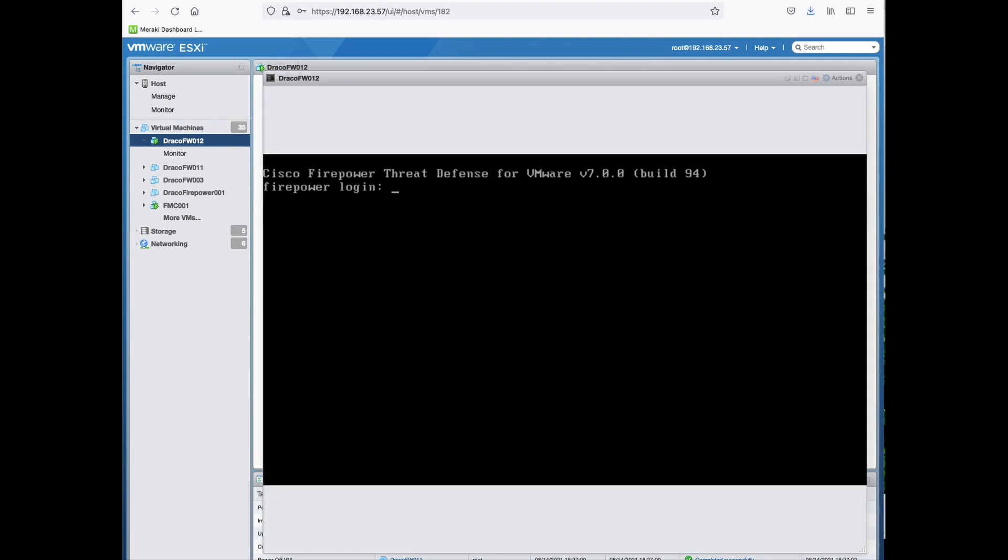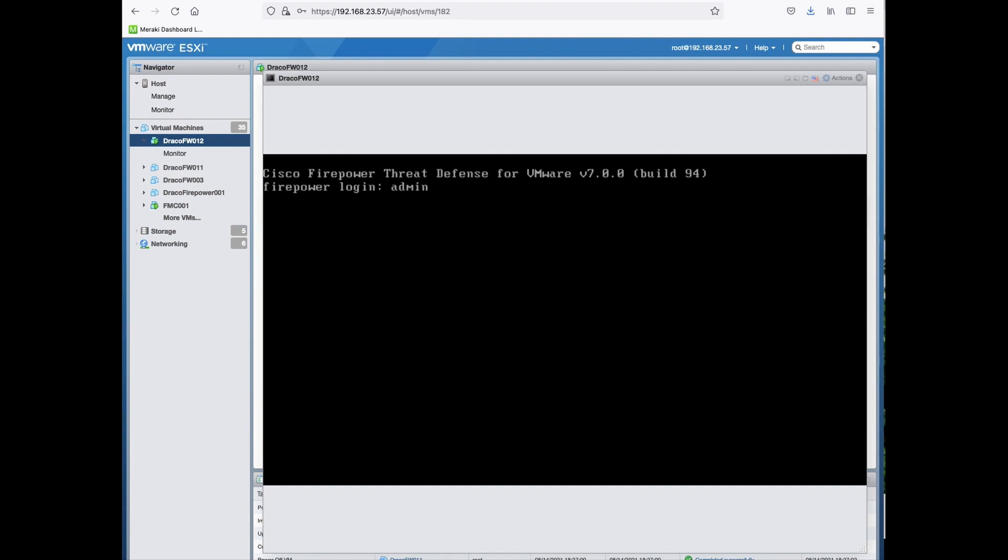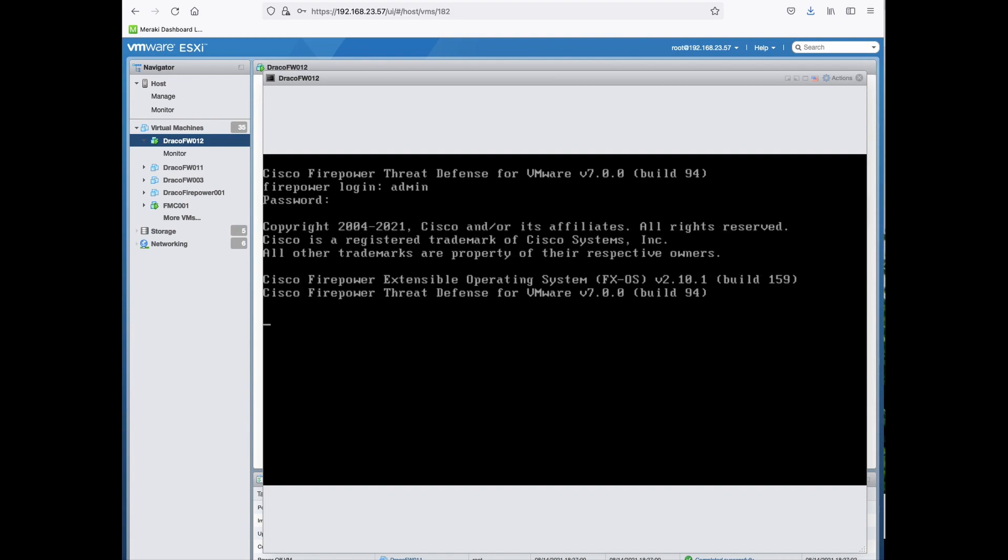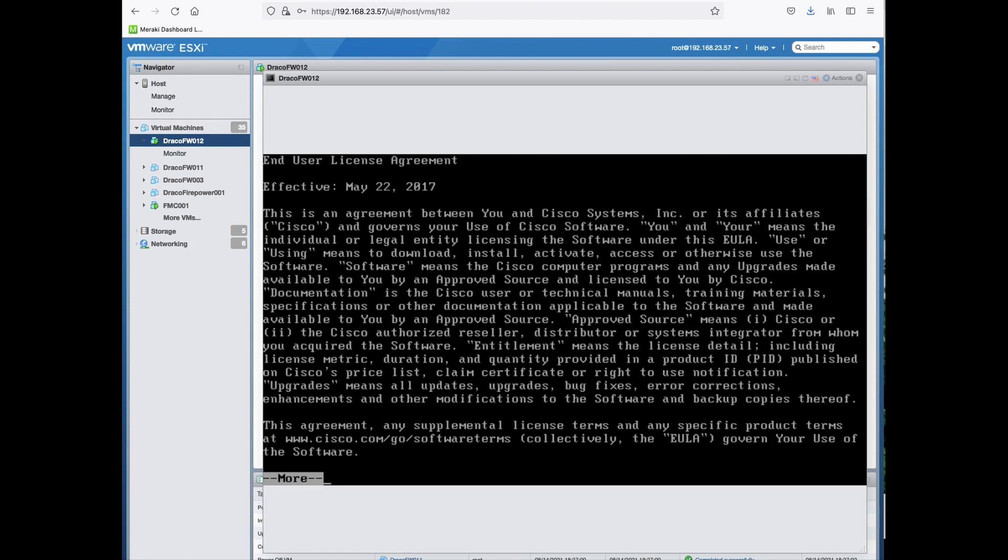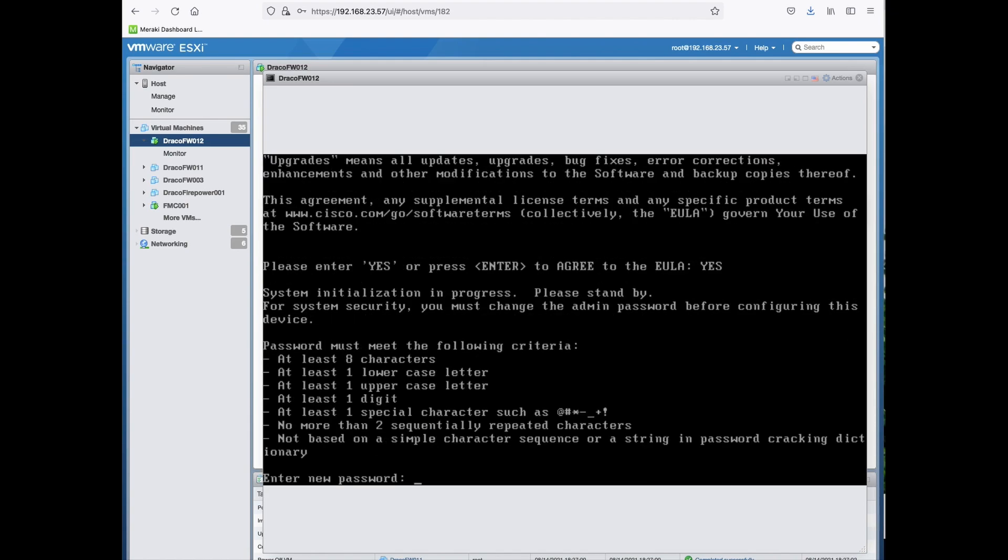Once that is done, the default username is admin. Password is capital A admin123. You must accept the EULA. Read through the agreement and then press Yes to agree.